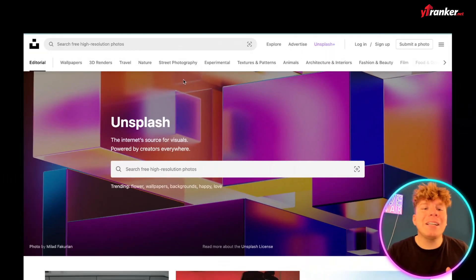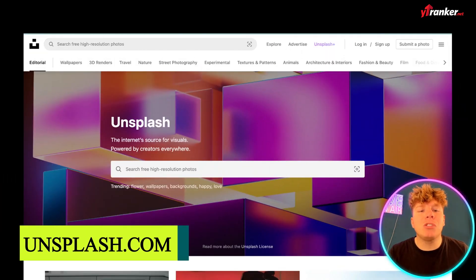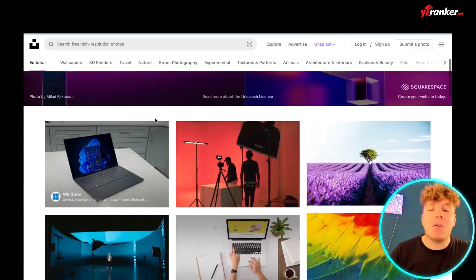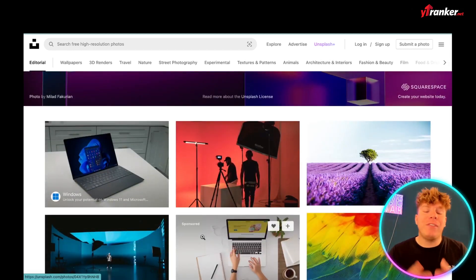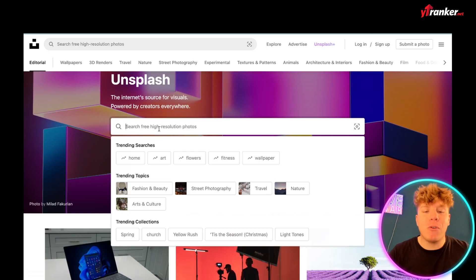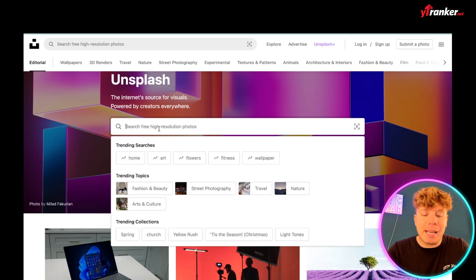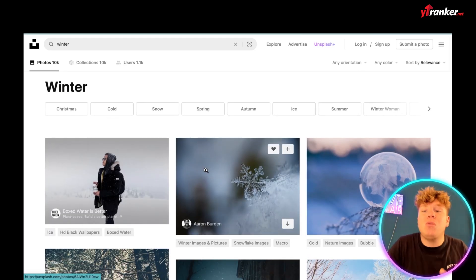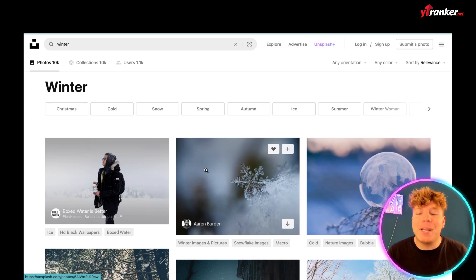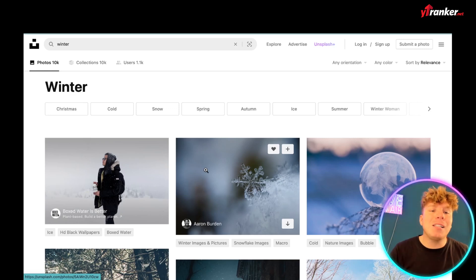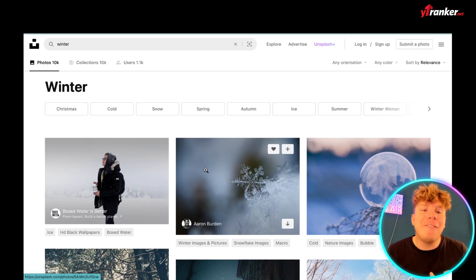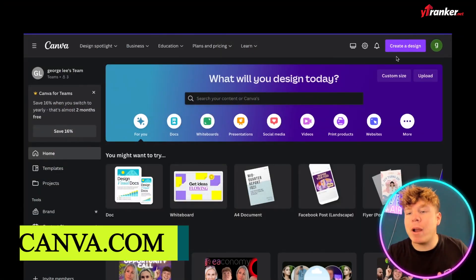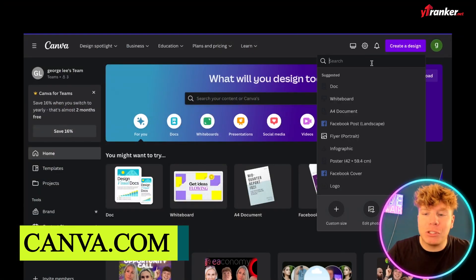The first thing I'm going to show you is Unsplash.com. This has an incredible amount of resources — images, videos — that you can actually use for your thumbnails. Let's say you've done a video about winter; you can search 'winter' and use these free images for your thumbnails. That's number one: Unsplash.com.